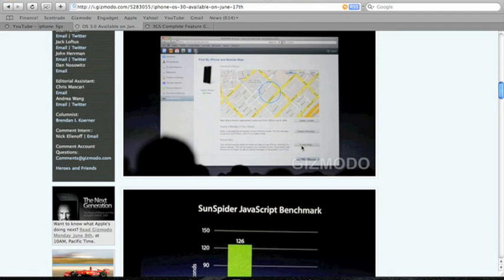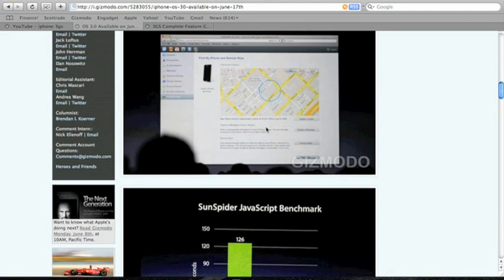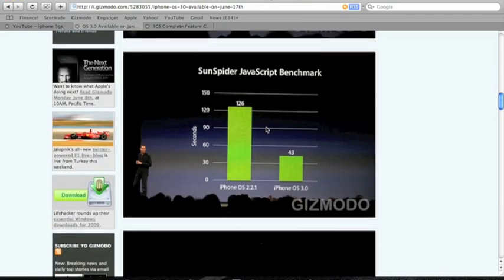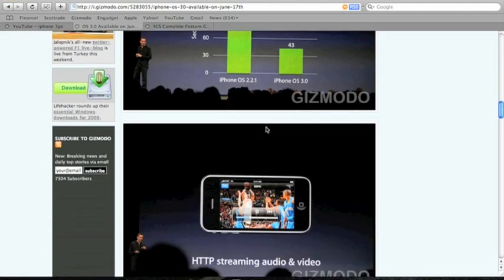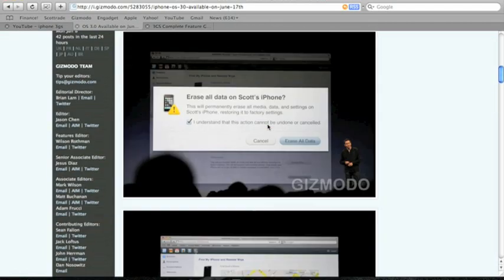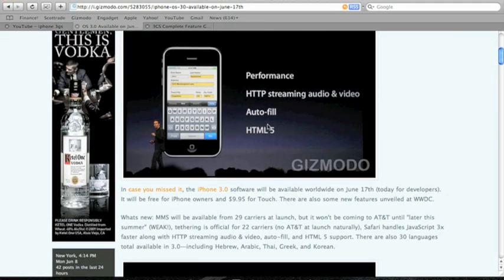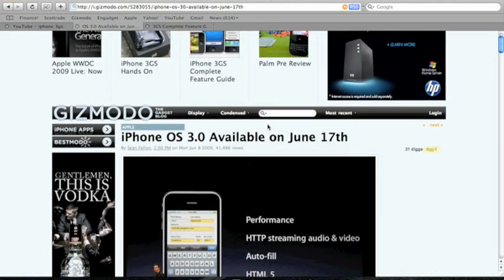That was pretty cool. The speeds are definitely upgraded, so you're going to get all this by June 17th for the OS 3.0.